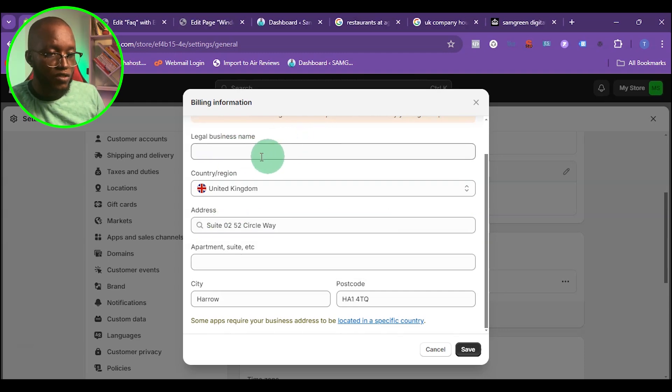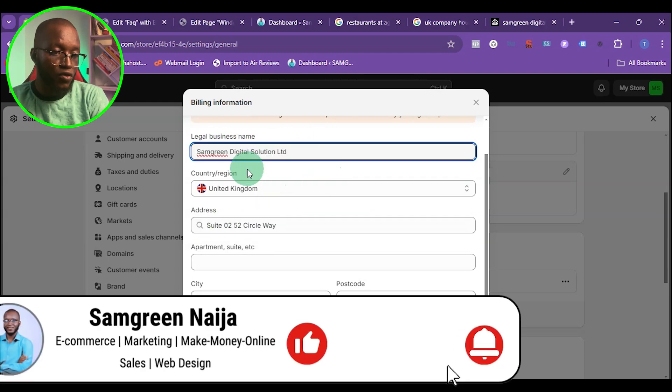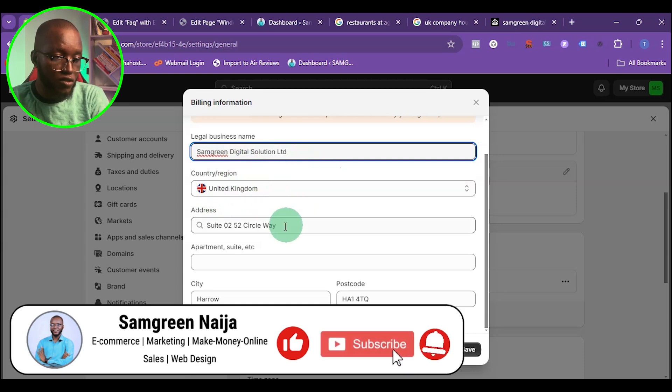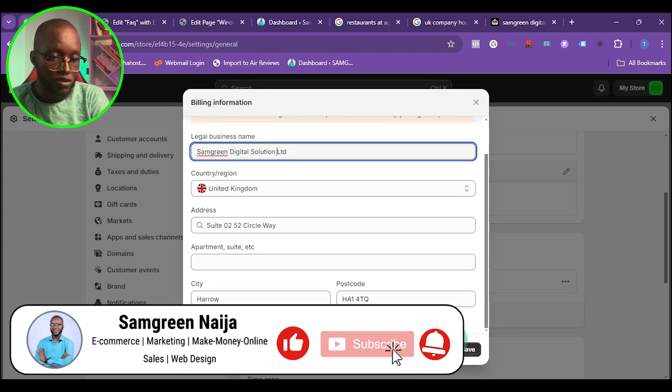Now I want to add my business name - the name of my company. Then change the country to UK, then the address to my UK address. Once you're done with all this, just click on save.